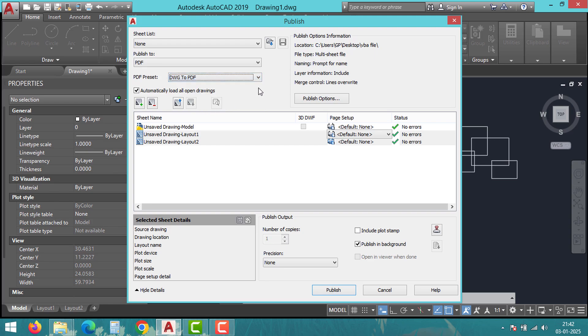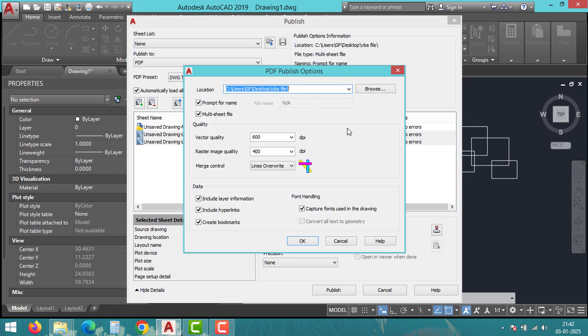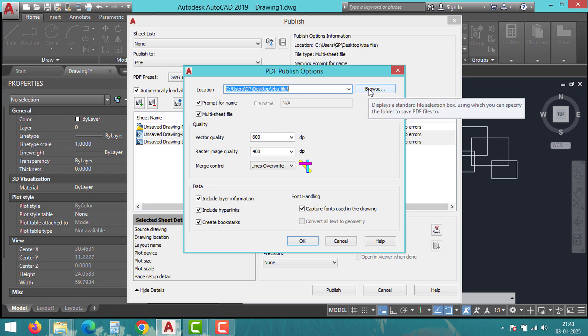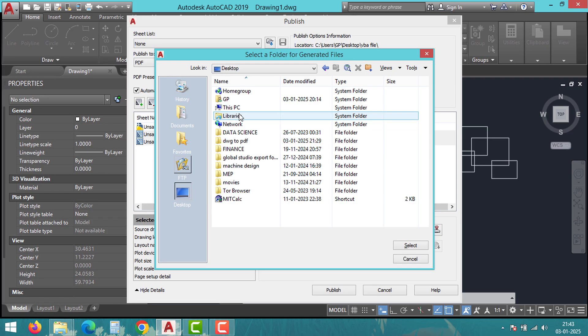If you want to customize settings like paper size or quality, click Publish Options and make the adjustments there. You can also set the destination folder to export the PDF files inside Publish Options.